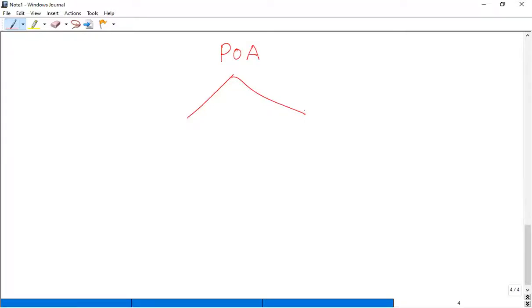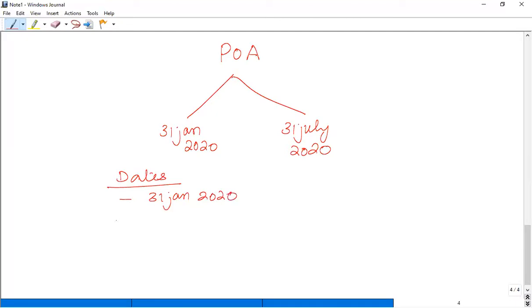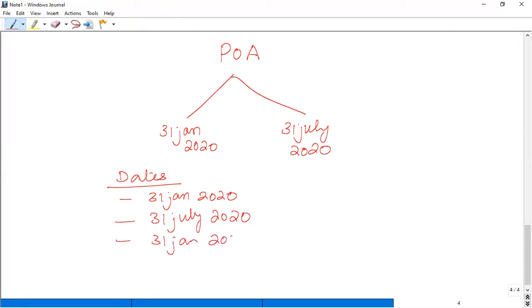The first installment within the tax year will be 31 January 2020. The second installment after the tax year will be 31 July 2020. And the final settlement will be 31 January 2021. So these three dates are: 31 January 2020 within tax year, 31 July 2020 after tax year, and 31 January 2021 after tax year — this is the final settlement.